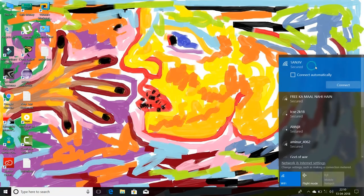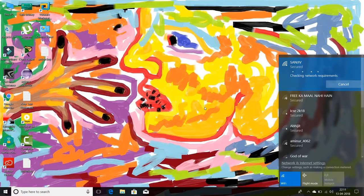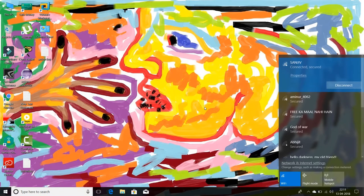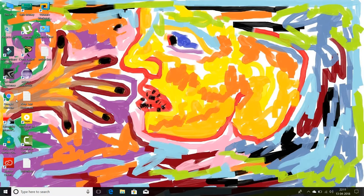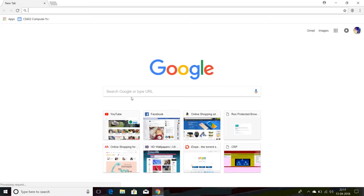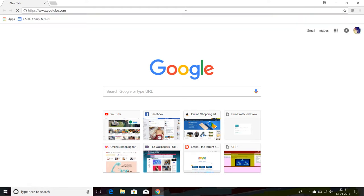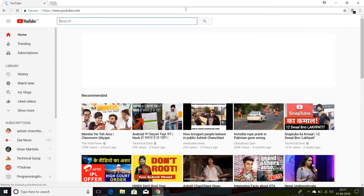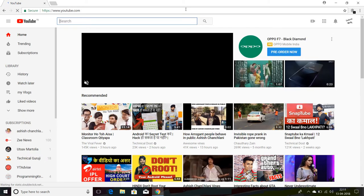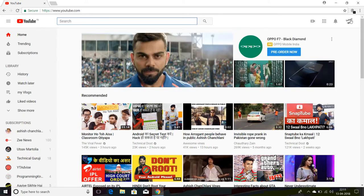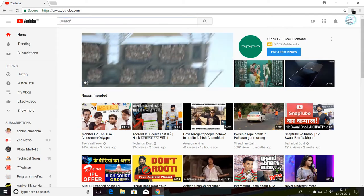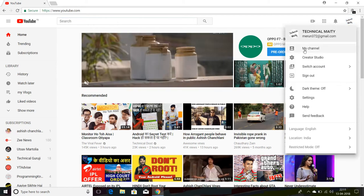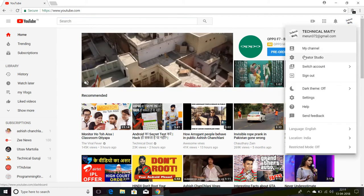Just log into your YouTube account. As you can see, go to YouTube Creator Studio.